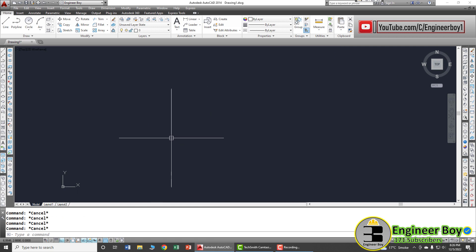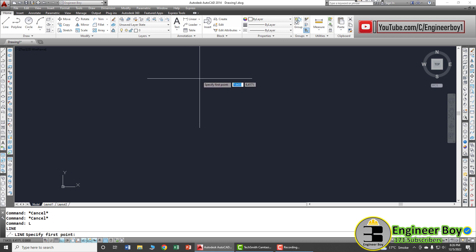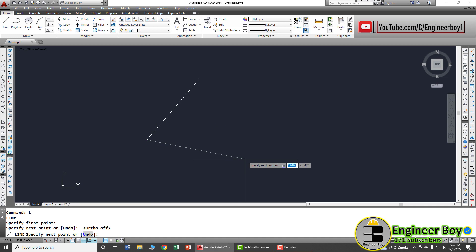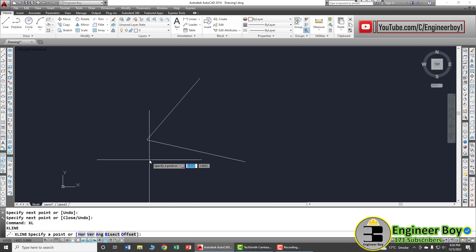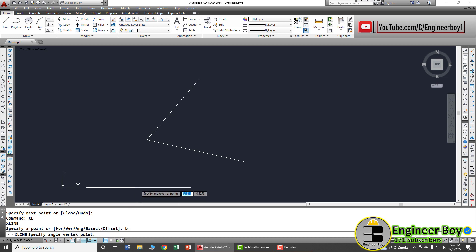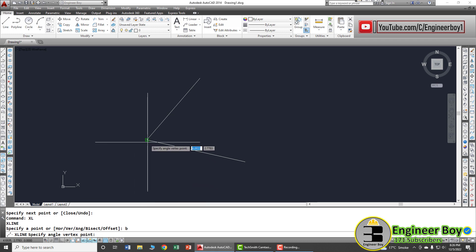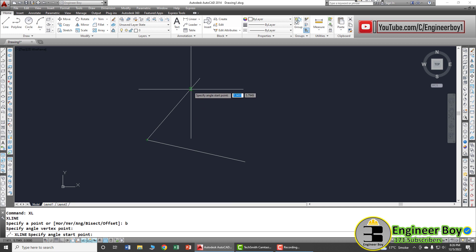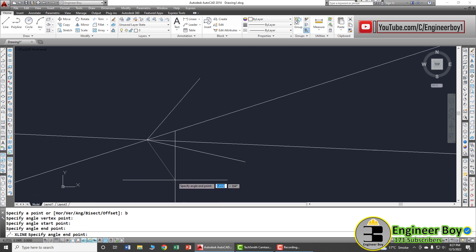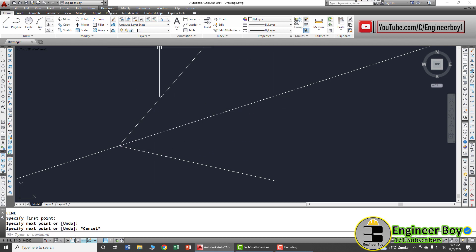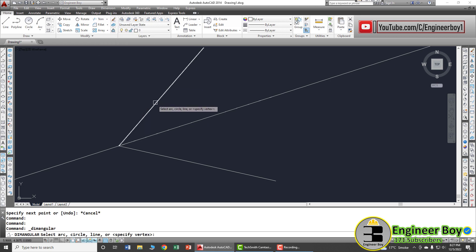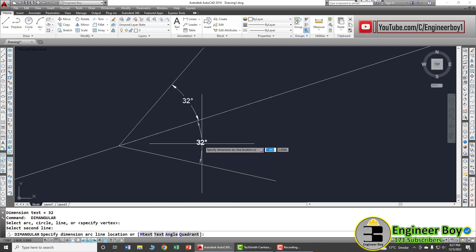Now let's try the bisect option, which divides an angle into two equal parts. Let's say we have an angle and we want to bisect it using an XLine. Type XLine, press Enter, then B for bisect. Click the angle vertex point — the intersection point — then click line one and line two. Press Enter and the angle has been bisected. We can verify with an angular dimension and it shows 32 degrees on each side.